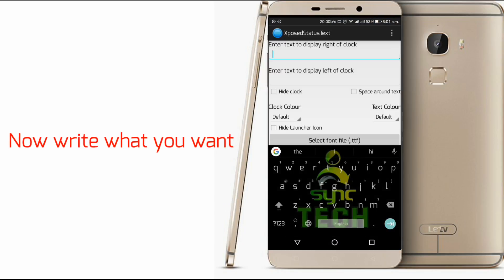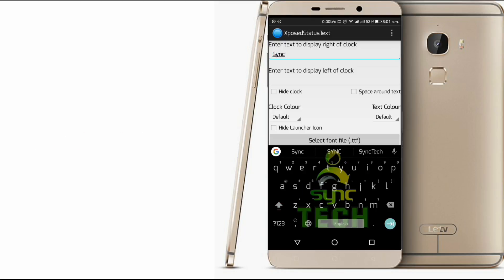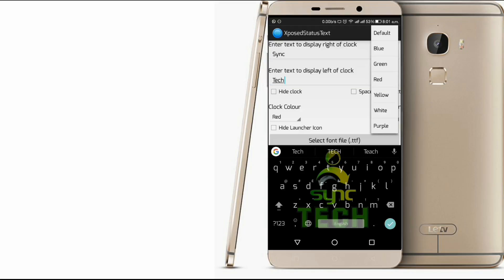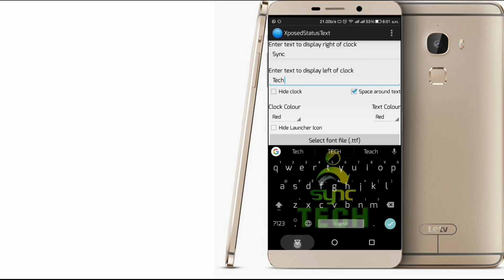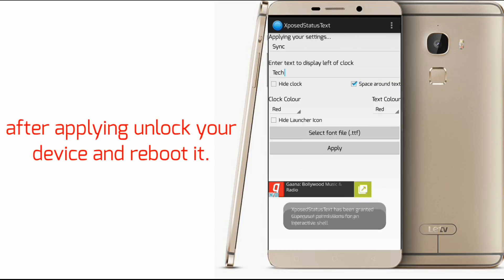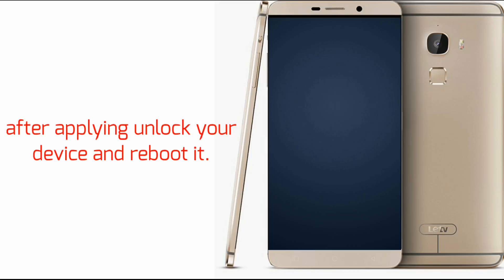Now write what you want. After applying, unlock your device and reboot it.